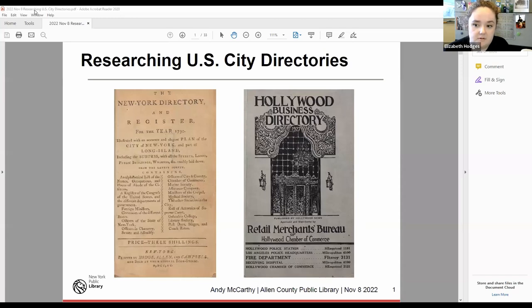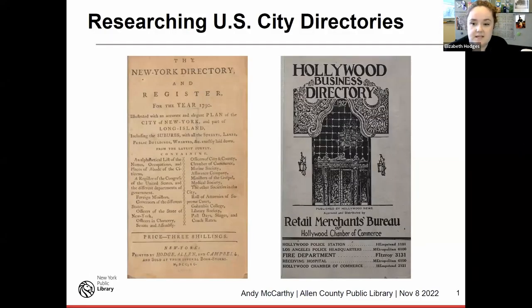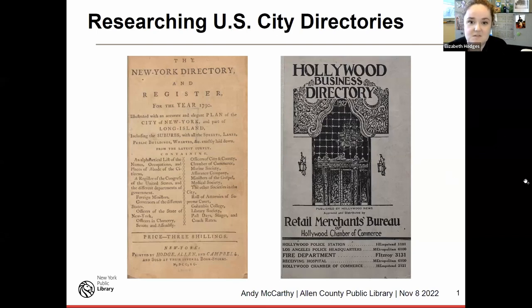Andy McCarthy is a reference librarian in the Irma Paul Milstein Division of U.S. History, Local History, and Genealogy at the New York Public Library. He is a former news researcher for ABC News and worked eight years as a New York City double-decker bus tour guide, conducting about 3,000 tours for over 90,000 passengers. He's an excellent genealogy speaker, and today he'll be sharing what he knows about U.S. city directories.